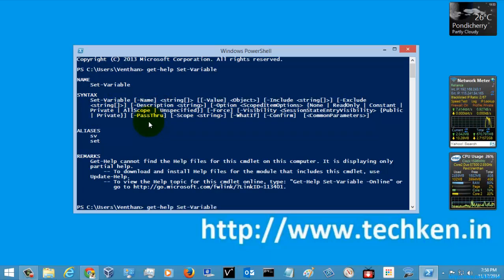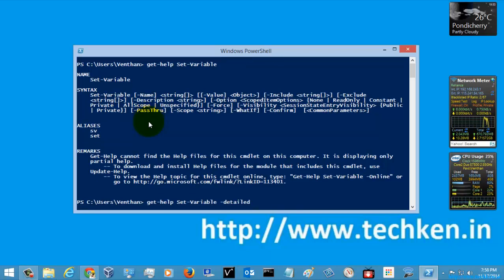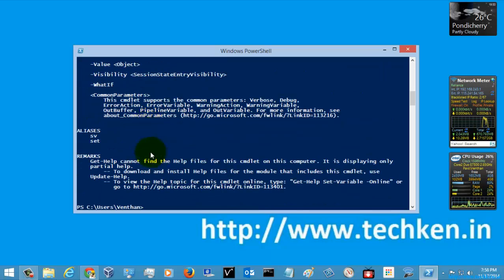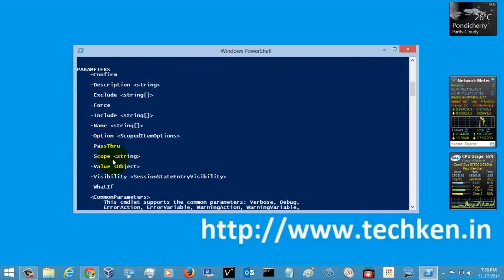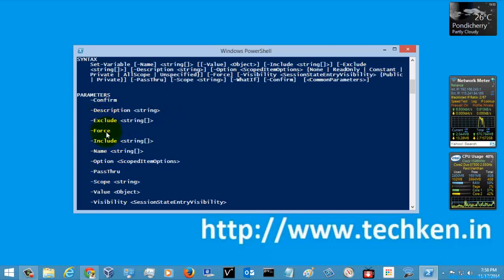Let's check the detailed help. These are the detailed help options which include the parameters. If you want to use these parameters, for each and every parameter you have certain options and you need to pass some values to those parameters.